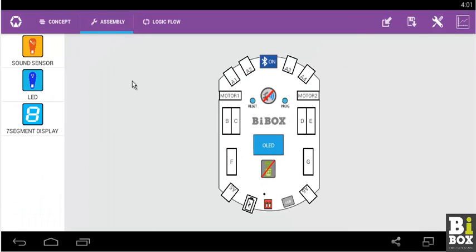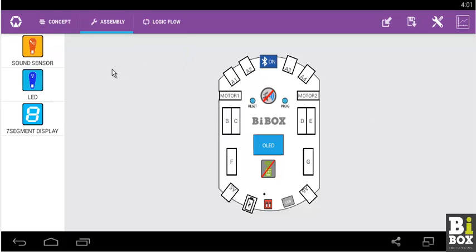The assembly phase is the similar pictorial representation of the Bbox. In this page, we virtually construct the hardware. Basically, the components are placed or connected to the Bbox as we do it on the actual Bbox.